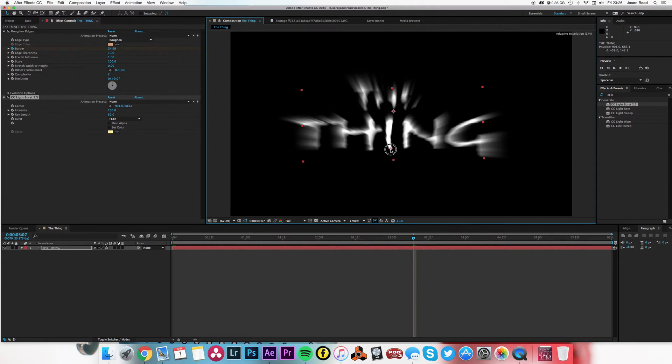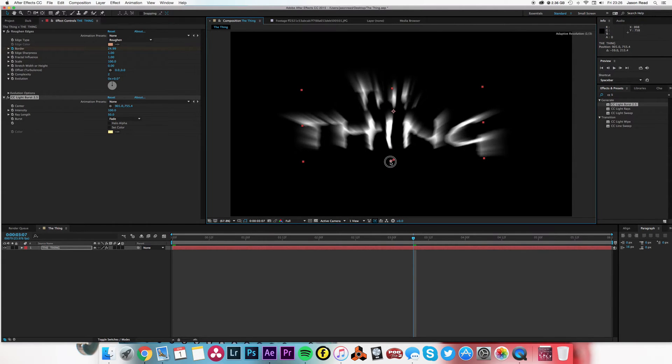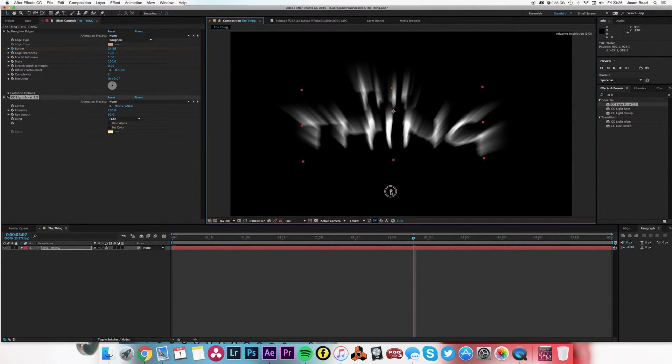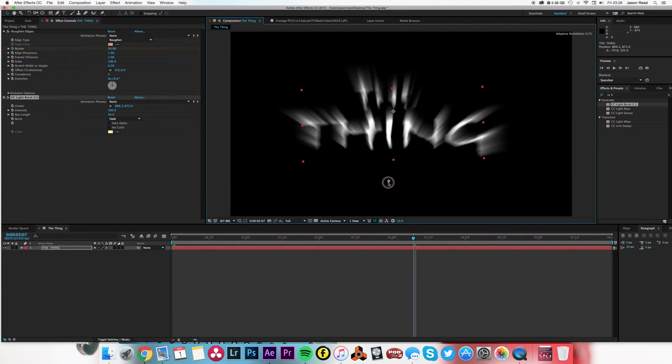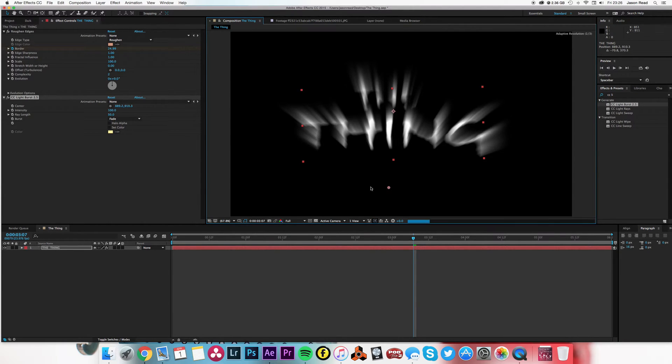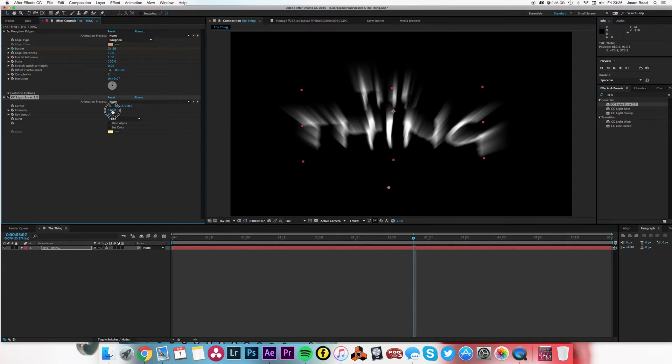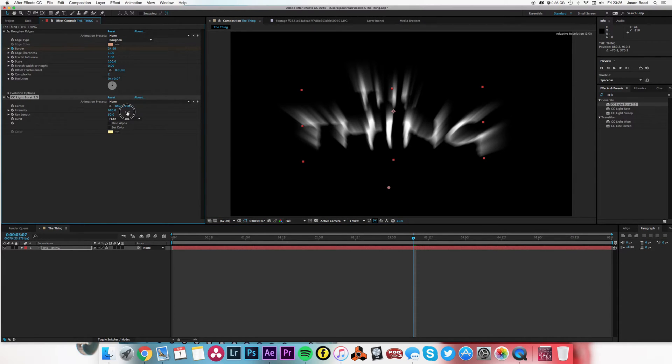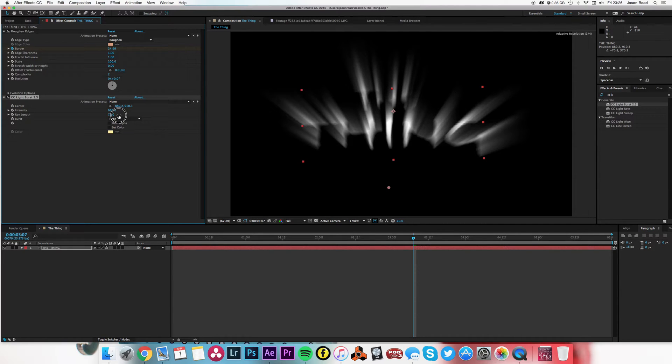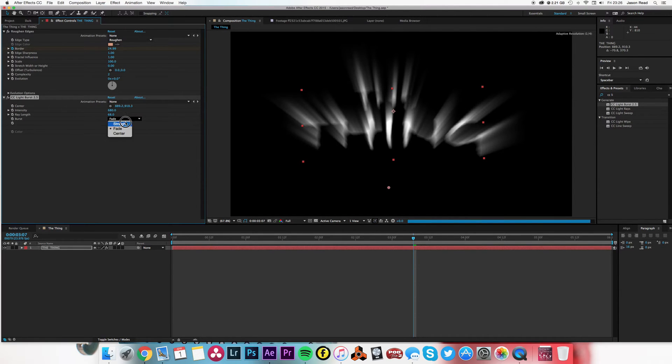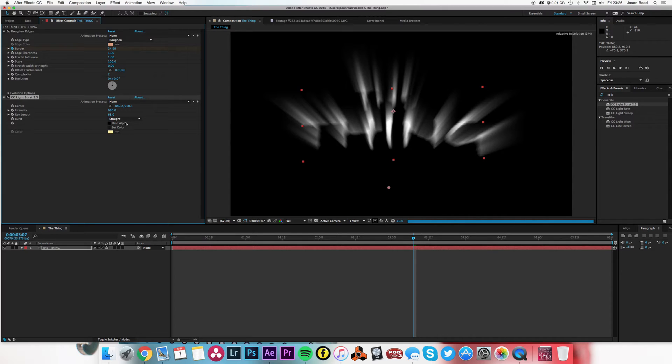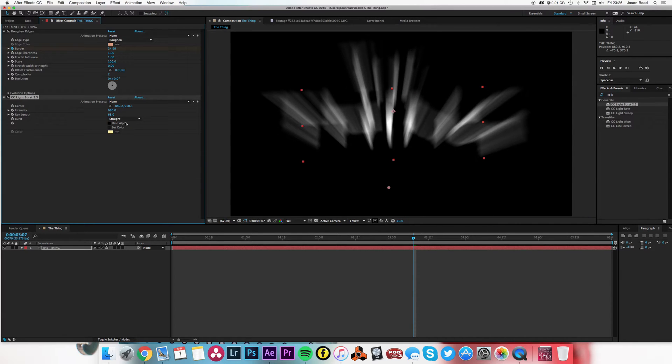That's looking pretty close. I may actually increase the intensity a little to work it out a bit. Just do the length a bit. That's looking pretty good. I'm going to stick with fade.